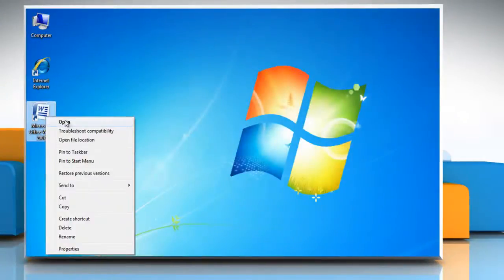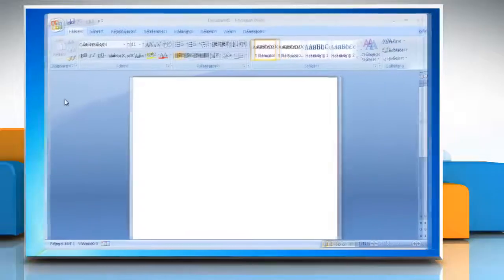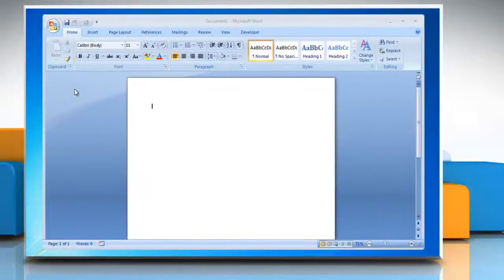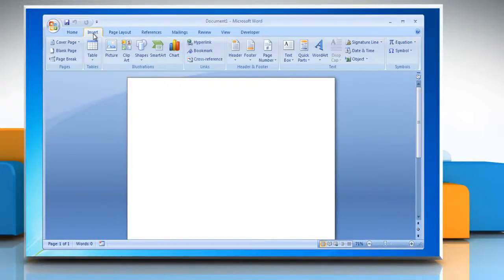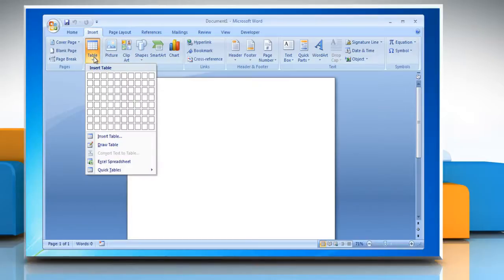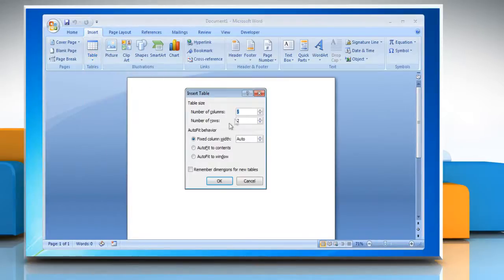Open the Microsoft Word 2007 document. Click on the Insert tab from the main menu. Select Table and then select Insert Table. Choose the appropriate size of the table and then click OK.